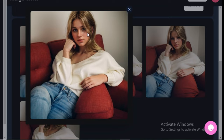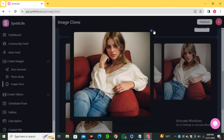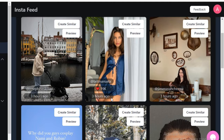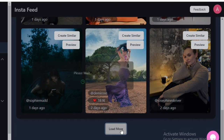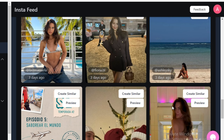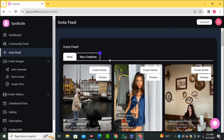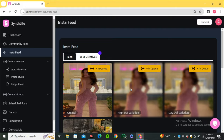If you're running out of ideas and want to find viral images to recreate, you have the 'Insta Feed' option. Here you can see the most engaging images on Instagram right now. Scroll down and click 'Load More' to see additional images. Click 'Create Similar' on any image and it will start generating a similar one. Check your recreated images under 'Your Creatives' — it may take some time as it will be in queue.